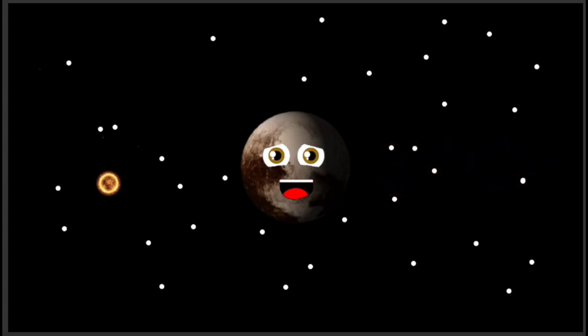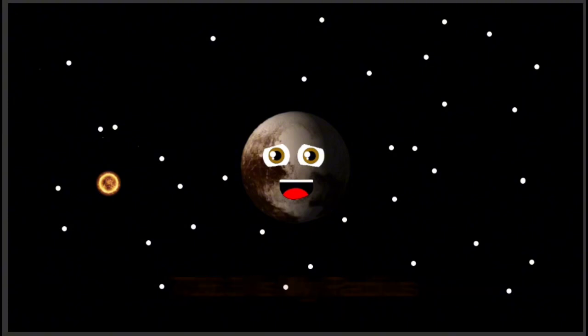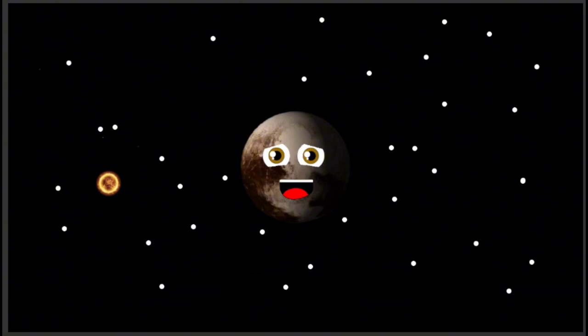Astronomers recently found I'm the biggest dwarf planet around. 736.3 is my radius, and I'm brown. My name is Pluto.